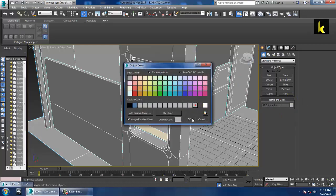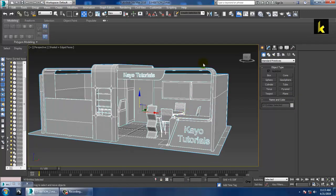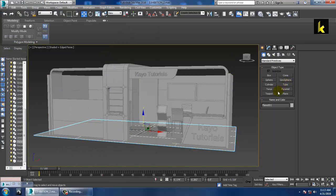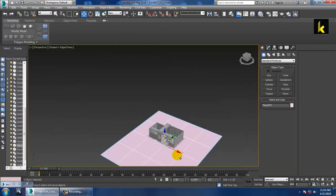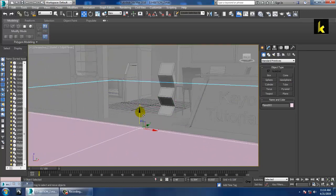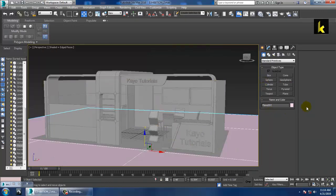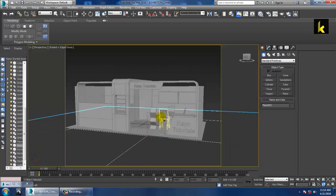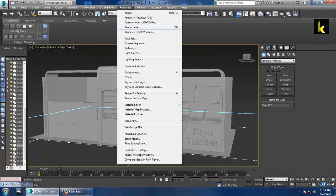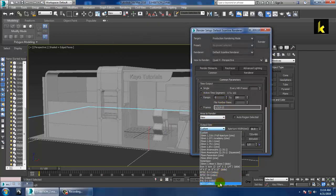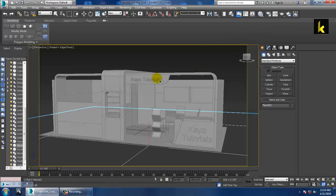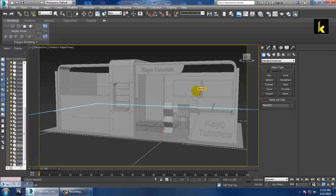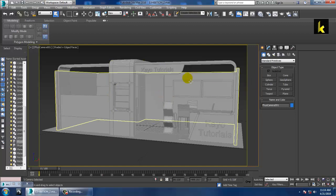We are done with the paneling part. Let's place a camera — take a plane, shift it down a bit, give it a different color. Press Shift+F, then go into Rendering > Render Setup and set it as HD video. Press Shift+F again, then press Ctrl+C to place a camera from the current view.